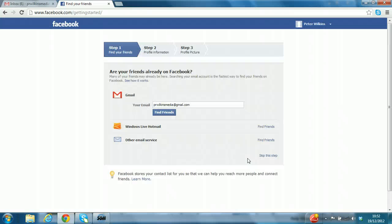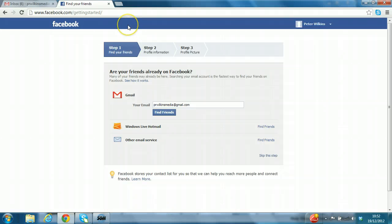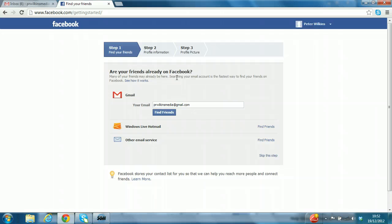And here we are, immediately launched into the getting started Facebook wizard. Step one, find your friends. And you can see there's immediately a question, are your friends already on Facebook? This is a leading question and remember that it's in Facebook's interest to get you to invite as many of your email contacts as possible.